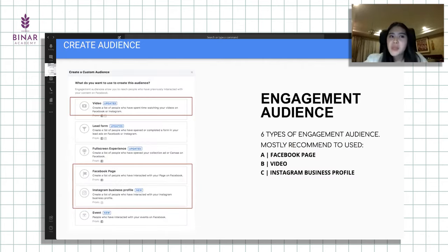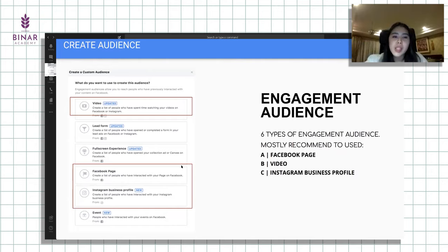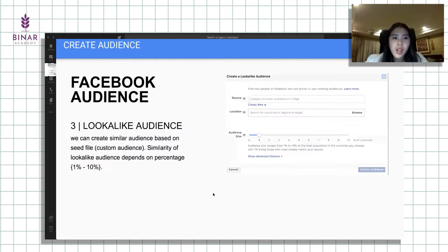Di engagement itu sebetulnya di-breakdown lagi. Ada orang yang udah nonton video di Facebook maupun Instagram account tersebut, atau yang udah pernah engage, berinteraksi dengan fanpage maupun Instagram business profile. Basically kita bisa nge-retarget orang-orang yang udah engage, walaupun mungkin dia tidak merupakan follower dari fanpage maupun Instagram business profile tersebut.